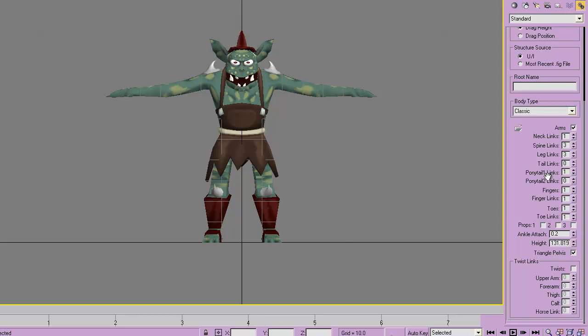I'm going to give it one ponytail link. You can have two different ponytails, by the way, so that would be if you had two different ears or pigtails. I gave it one link and I'm going to use that for the jaw.